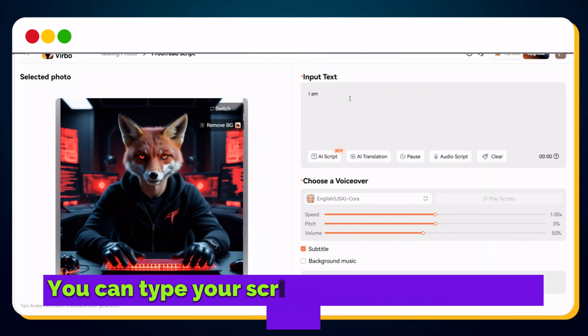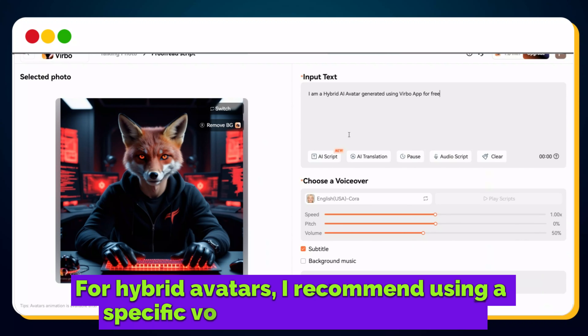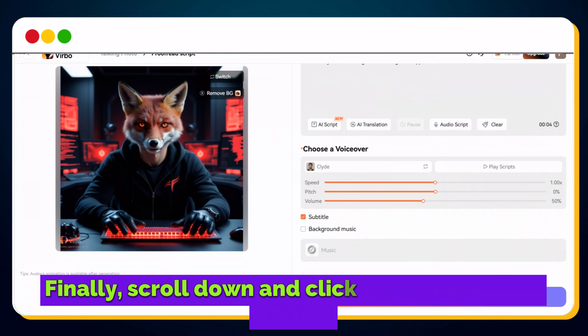Now it's time to add your script — you can type it directly into the text box. For hybrid avatars, I recommend using a specific voice for maximum impact. Click on the voice selection option, choose English as the language, select Male as the gender, and under the Scene category, pick Documentaries. I love using this first voice option for hybrid AI avatars. Sounds great, right? Select it and confirm. If you want captions — which I recommend for hybrid avatars — keep the subtitle option checked. Finally, scroll down and click the Create Video button. Virbo will process your video, and within moments — bingo! Your talking hybrid AI avatar video is ready.